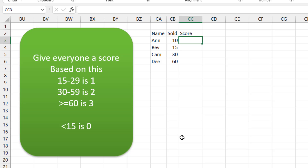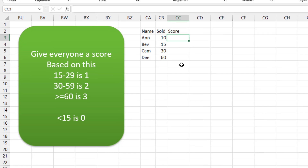Our manager comes to us and says: we have a number of units sold. I'll give everyone a score based on this — 15 to 29, you get a one; 30 to 59, you get a two; greater than 60, you get a three. If you didn't get 15, zero. Write a formula that's going to do this.